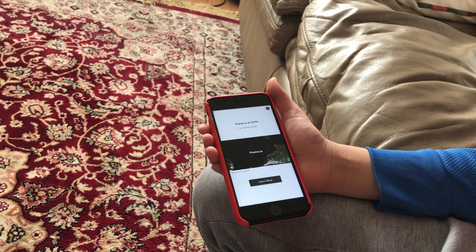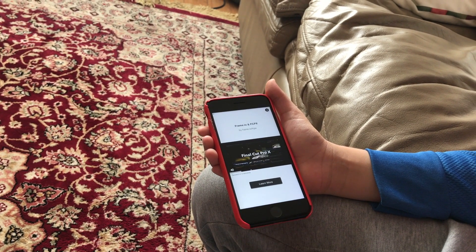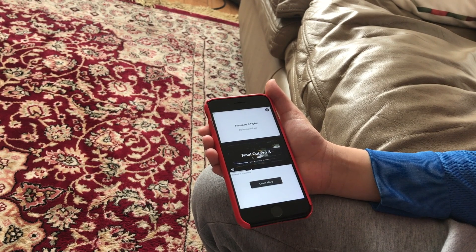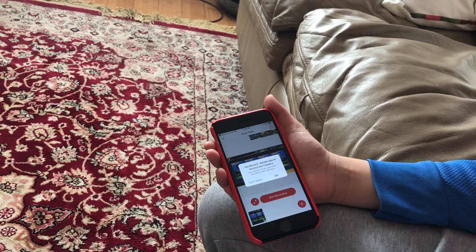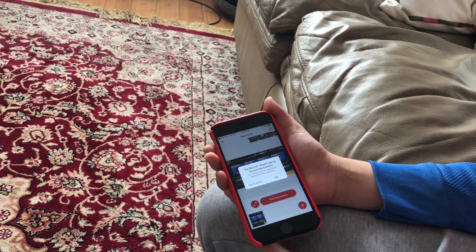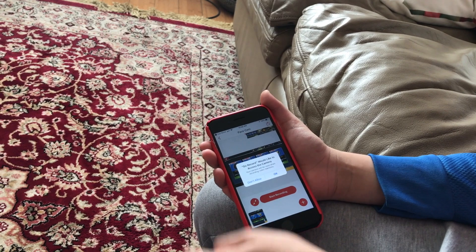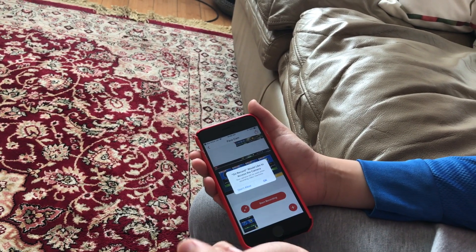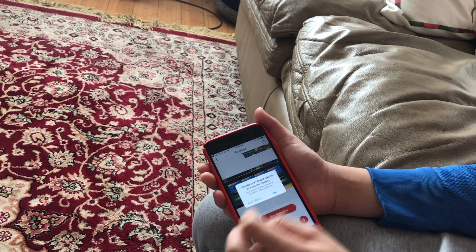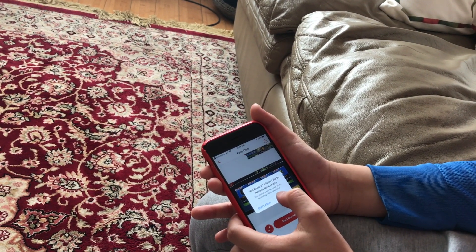There will be ads — please don't skip them because it won't let you proceed with the video. It will ask if you'd like to access the camera; click OK, because if you don't it won't be able to access the camera.